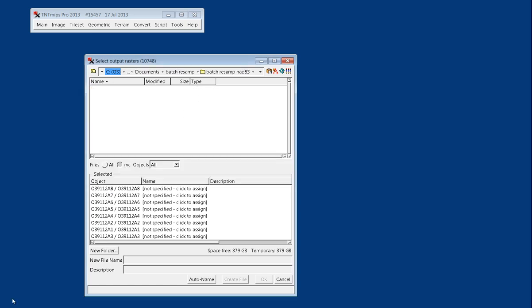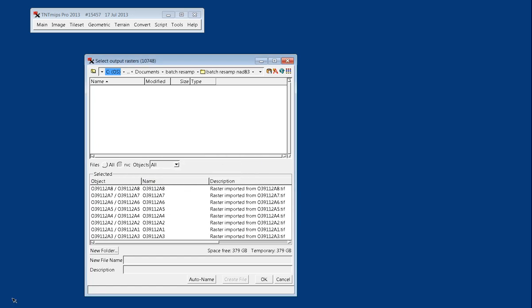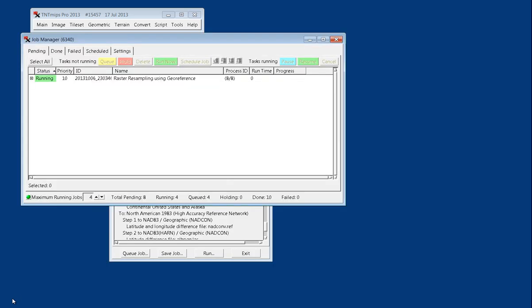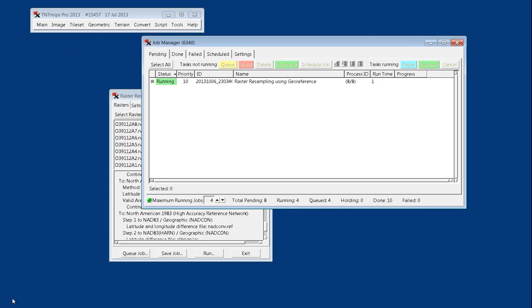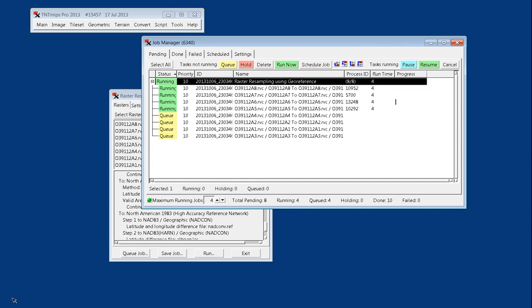Now once it's pointed at the right folder, I can just say Auto Name, and I'll carry forward the exact same file names from the original files. When I hit OK, the Job Manager pops up, and I have it set at four jobs, and so we can expand that out to see it's running the first four jobs and waiting on the second four.